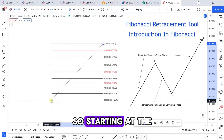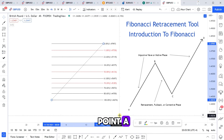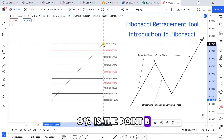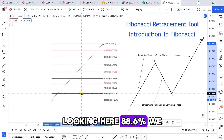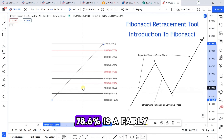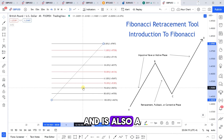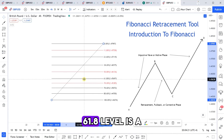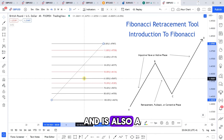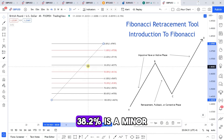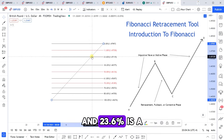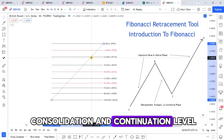Starting at the bottom: 100% is always point A, and 0% is point B. The 88.6% is a deep retracement level. The 78.6% is also a fairly deep retracement and a key level of support or resistance. The 61.8% level is a factor of the golden ratio and also a key level of support or resistance. The 38.2% is a minor level of support or resistance, and 23.6% is a consolidation or continuation level.